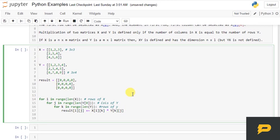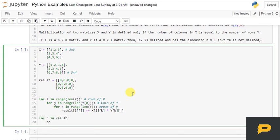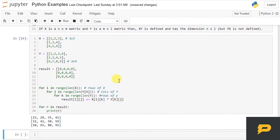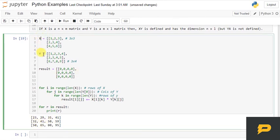Let's print it: for row in result print(row). If you see, we have a 3 by 4 matrix, which is actually the multiplication of X and Y.